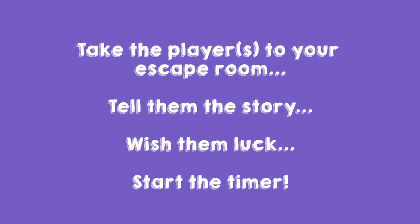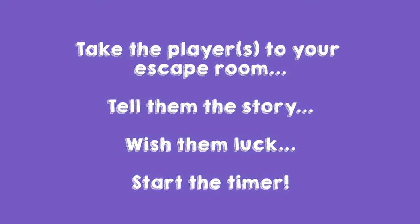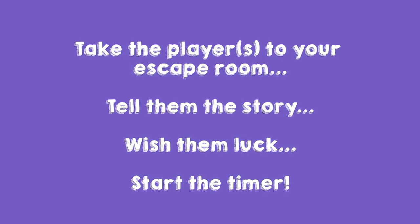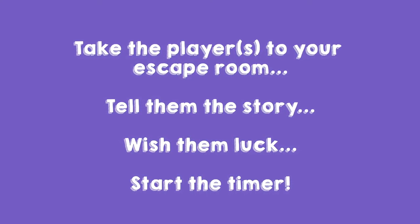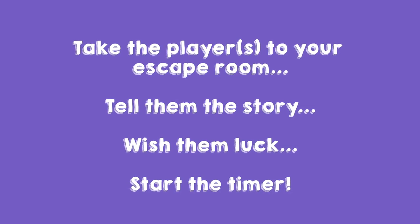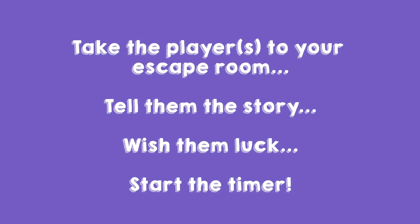Don't make the hints too easy because it is fun to watch the players struggle with the puzzles. Good luck and enjoy! See you at the next mission!